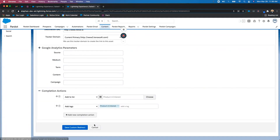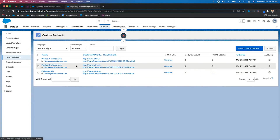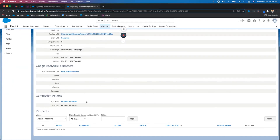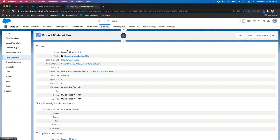Going back to the custom redirects, we have one for product B — same concept except I'm adding them to a list called product B and adding a tag called product B as well. I would use this list within an engagement studio for product B information, or continue to use this list to send people list emails about product B. It goes hand in hand with the reason for the custom redirect.